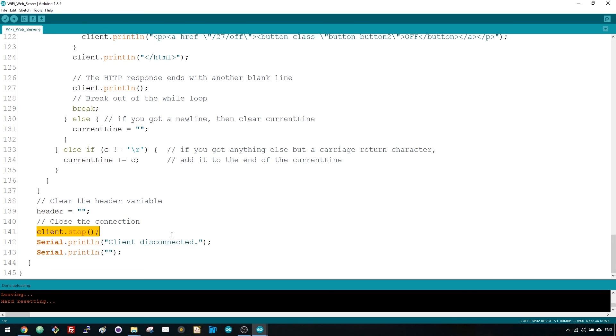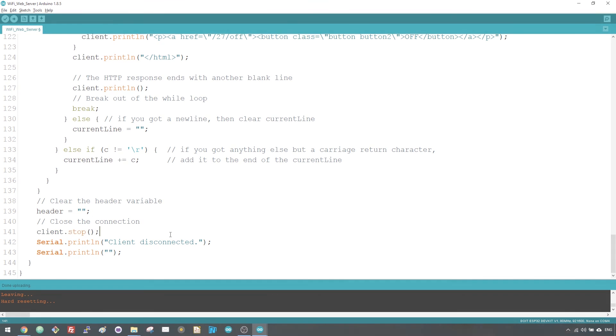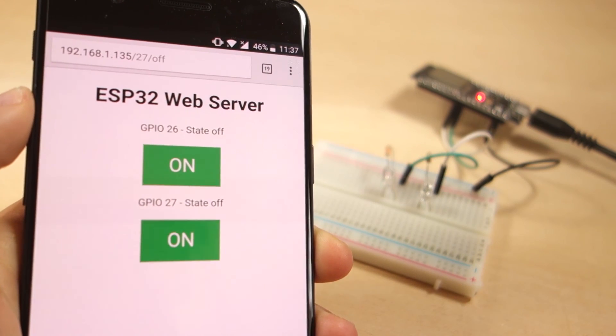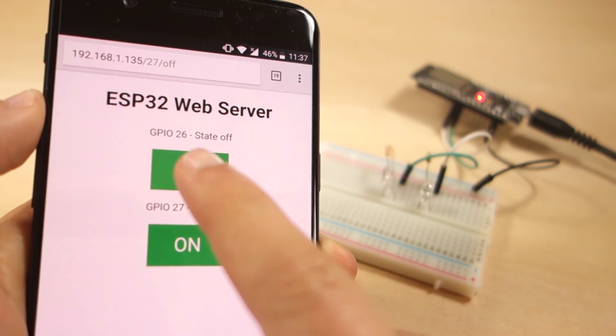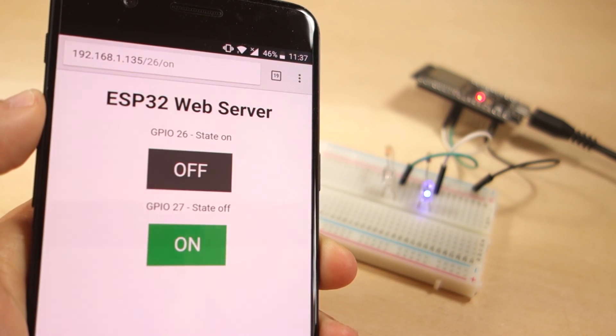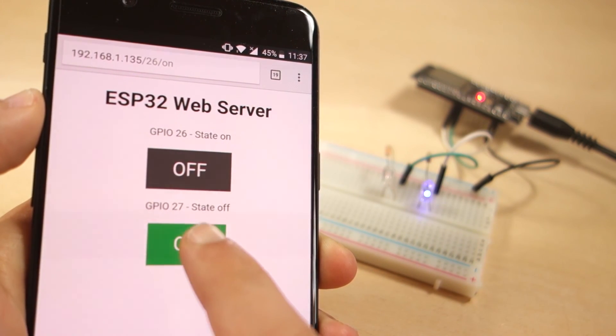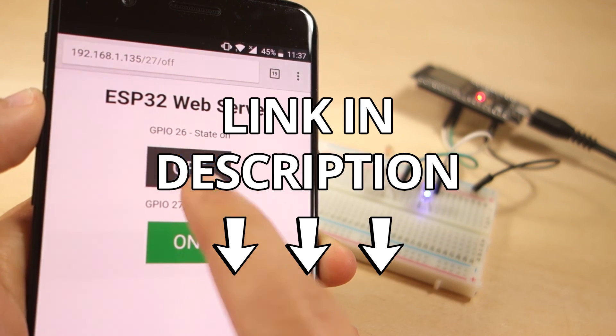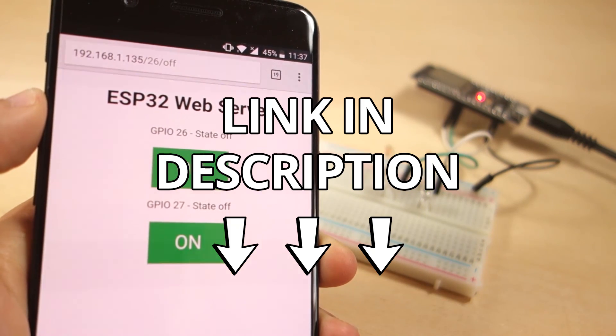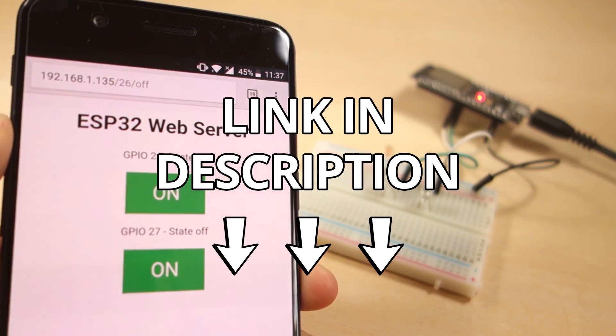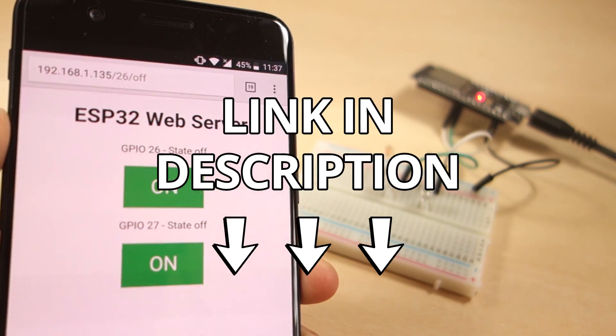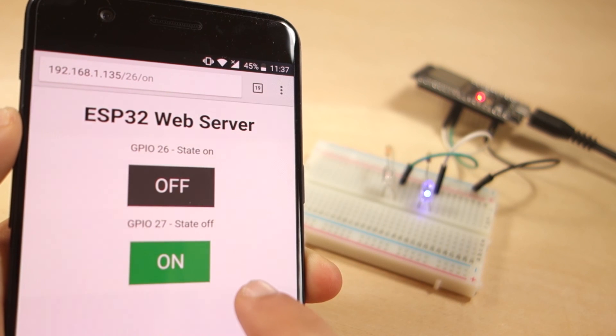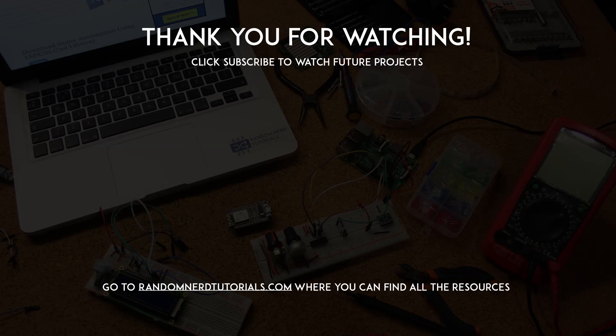In summary, now that you know how the code works, you can modify the code and duplicate some parts to add more outputs. Click the first link in the video description to download the code and find all the resources needed to complete this project. Thanks for watching and don't forget to subscribe!